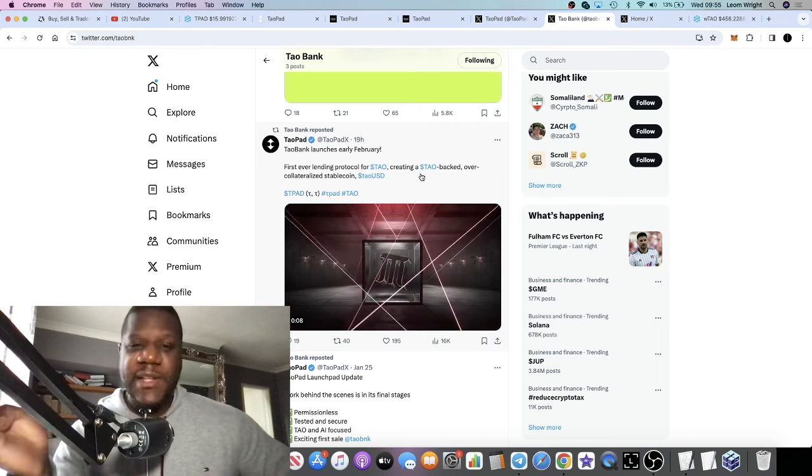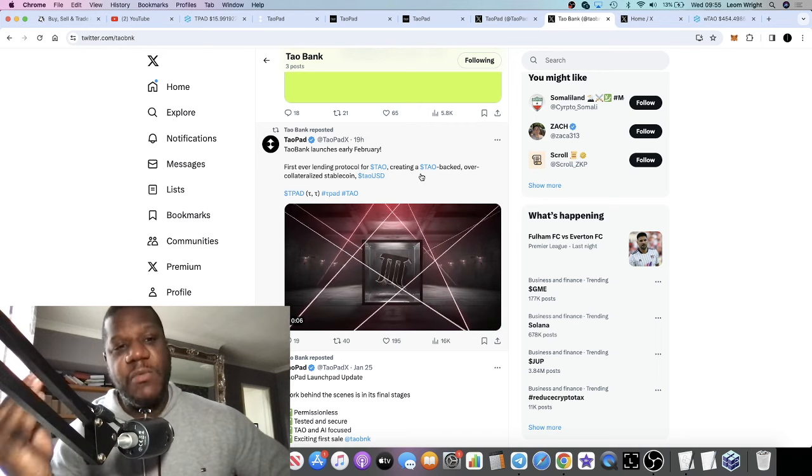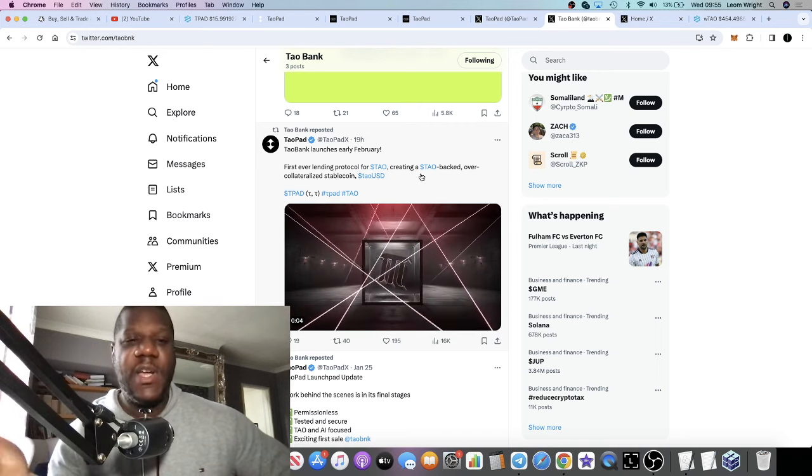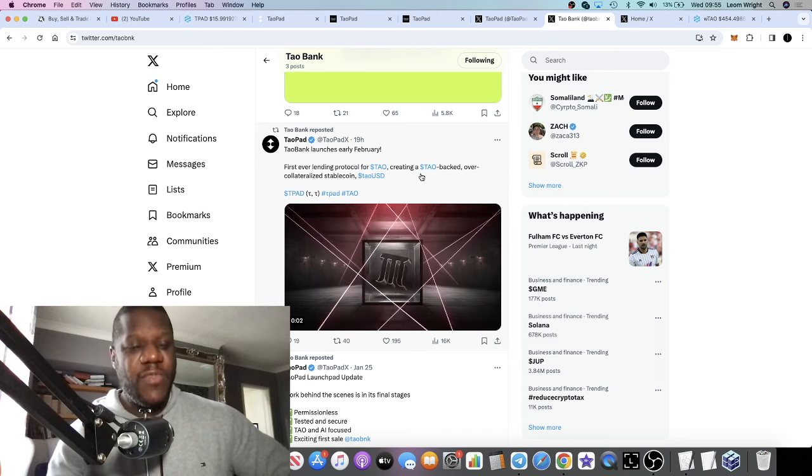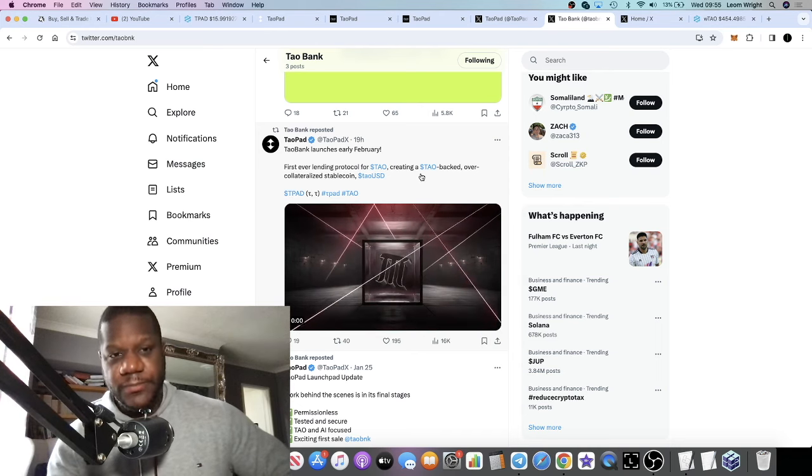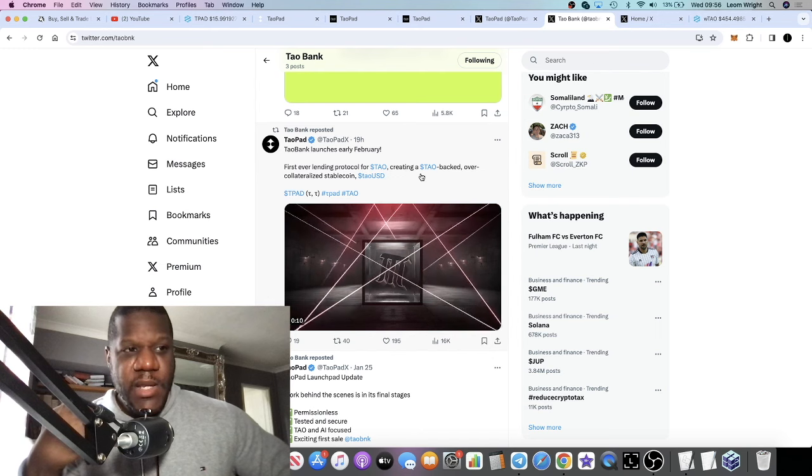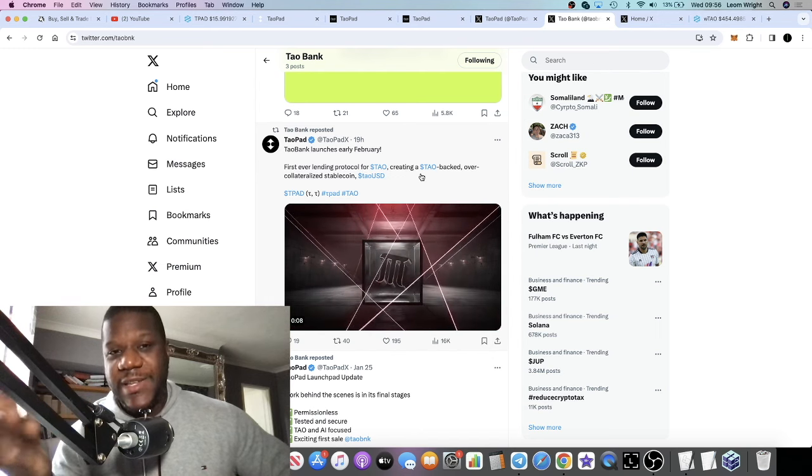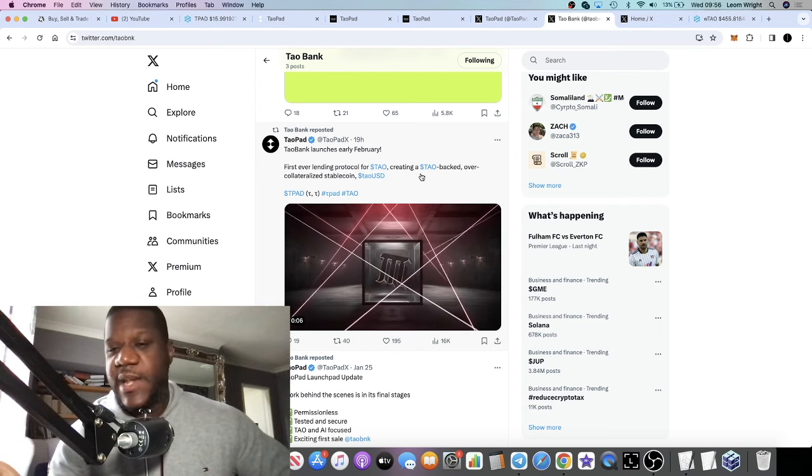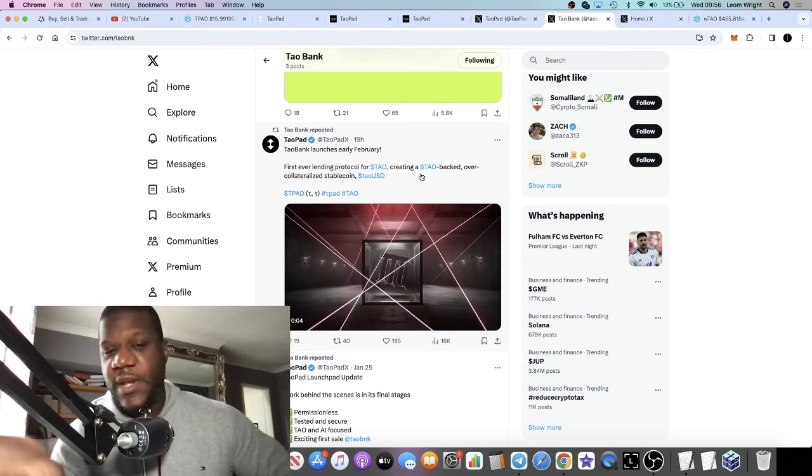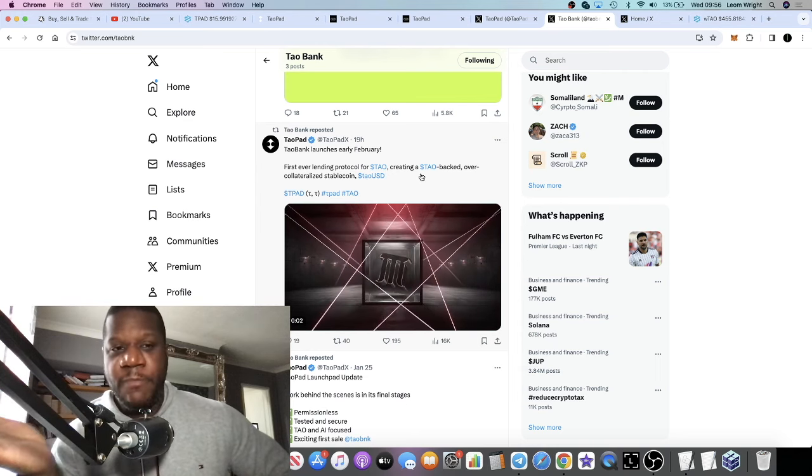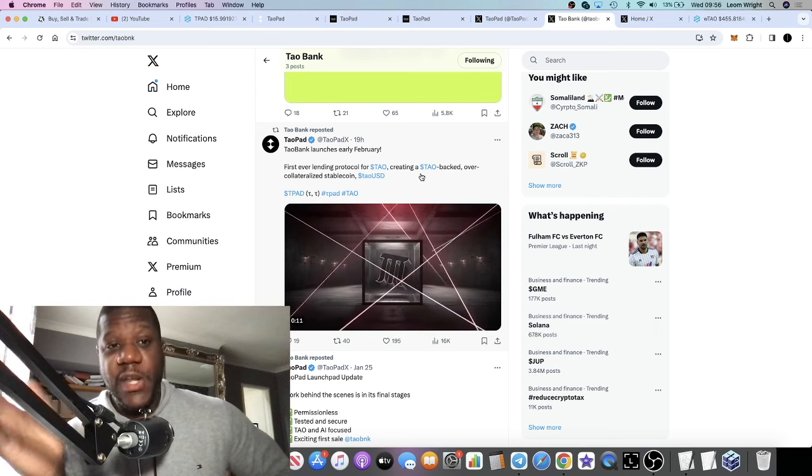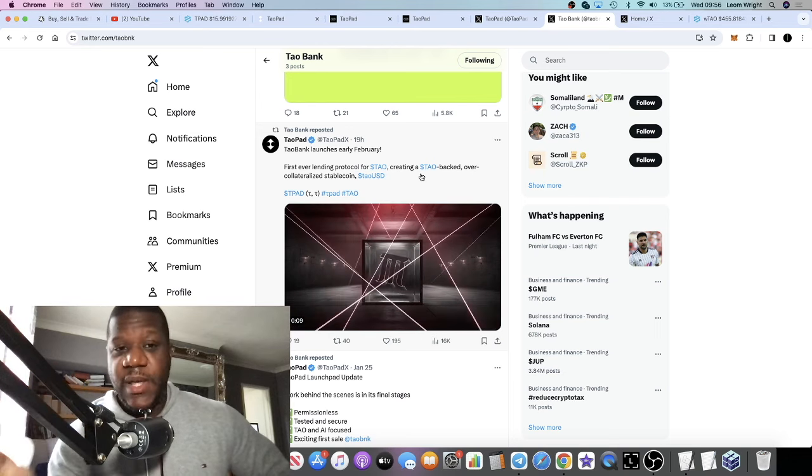Launchpads are going to do really well and have been doing really well. We already see things like Paid Network, CD5 pumping because going into the bull run you get opportunities to get into IDOs. They tend to give you like 100x, 200x a lot of the time. The way to get into those IDOs is to hold the launchpad tokens.